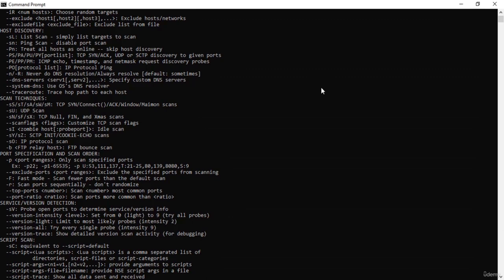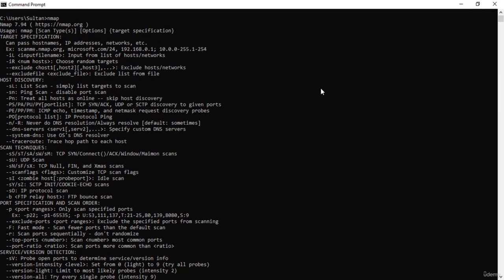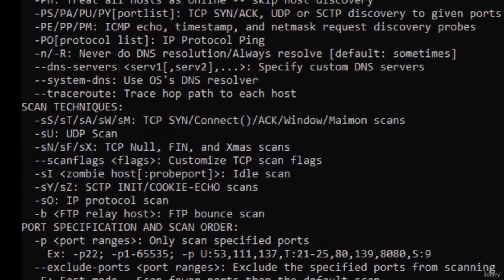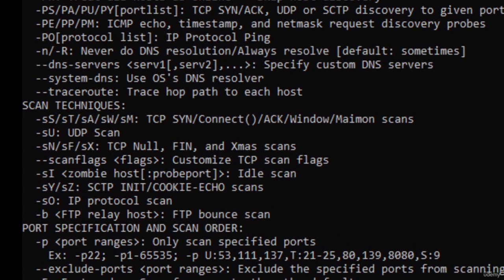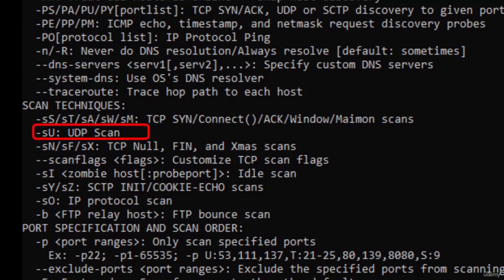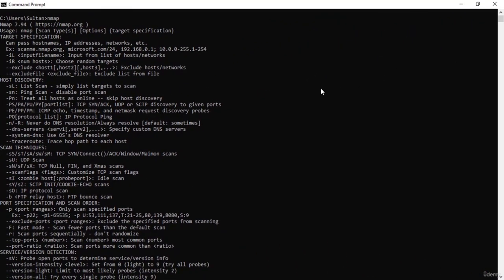Welcome to this tutorial on different types of scanning techniques in Nmap. Now we know the host discovery controls, so we will begin looking at how we are going to conduct our scans — whether we want to run TCP scans or UDP scans and things like that. Right here we have these different types of scan techniques. When you use Nmap, you run TCP SYN scan or UDP scan very frequently. Let's start with the TCP SYN scan.